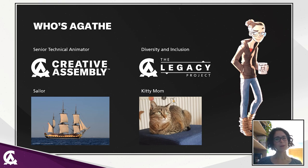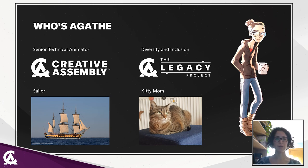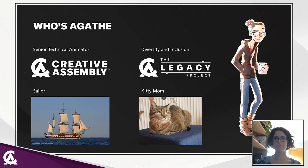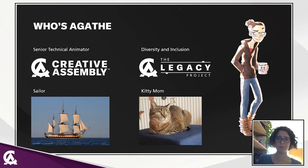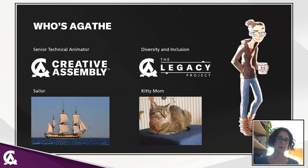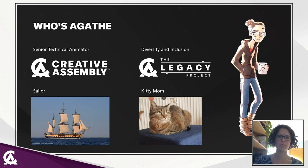When I'm not working for Creative Assembly, I am also a sailor on the French historical boat, dear Mayoni. She's a reconstitution of a 18th century frigate and it's obviously the most beautiful boat in the world. I'm also a very proud kitty mom. If you have any questions about my cat, please feel free to reach.